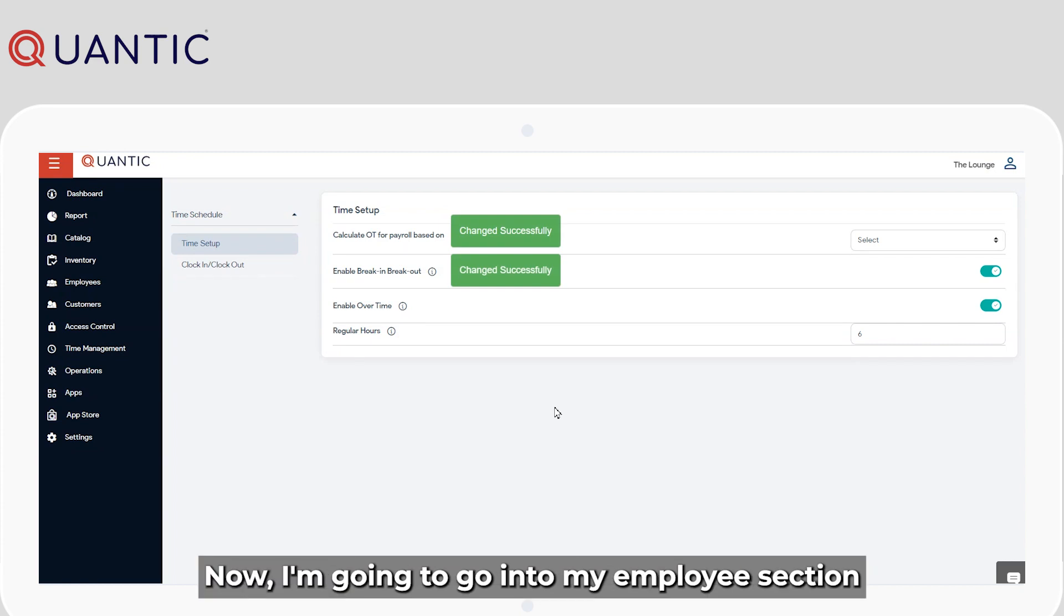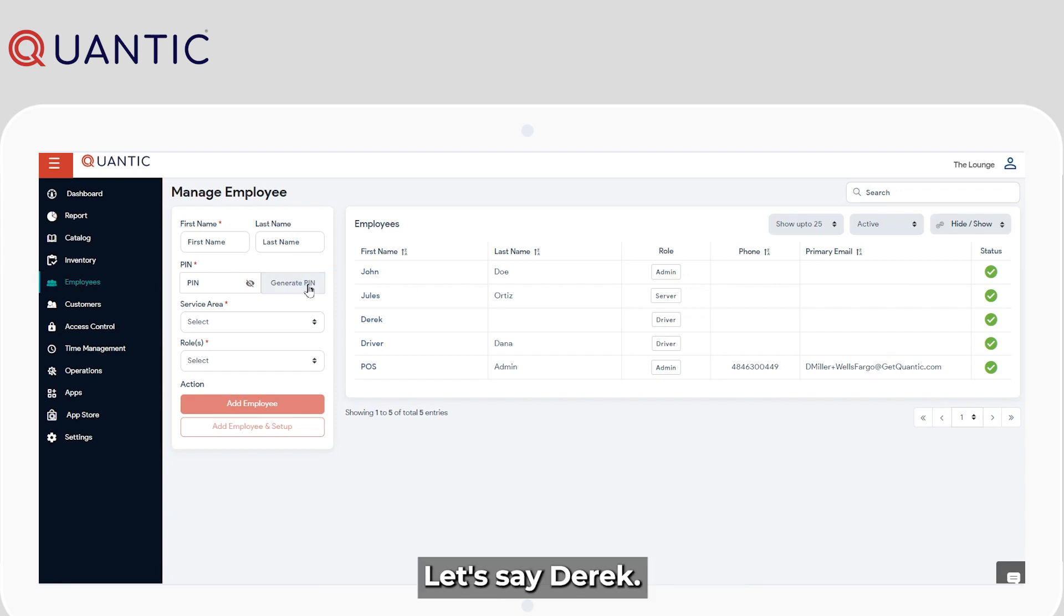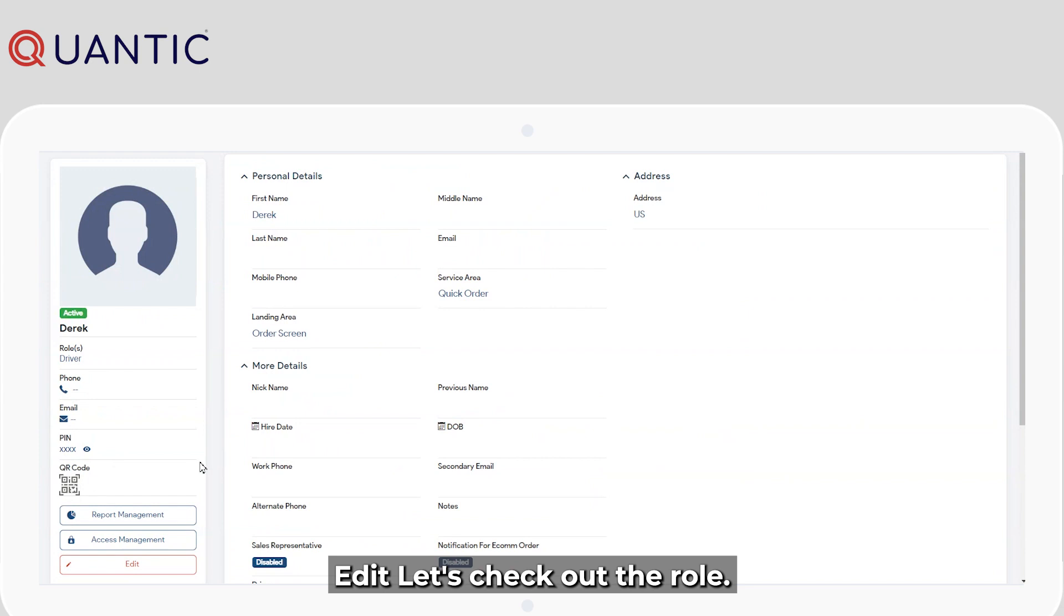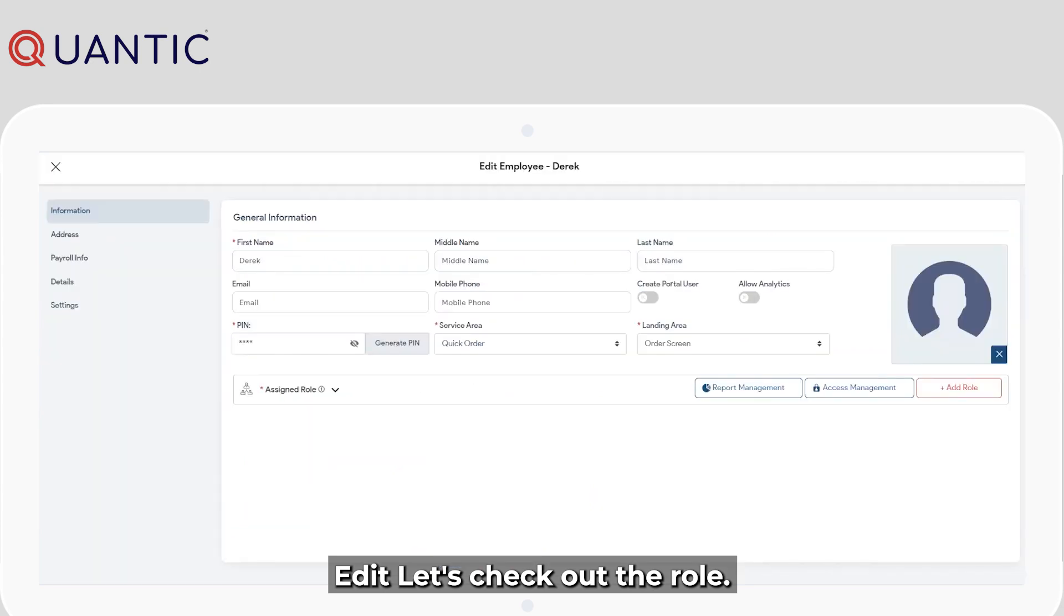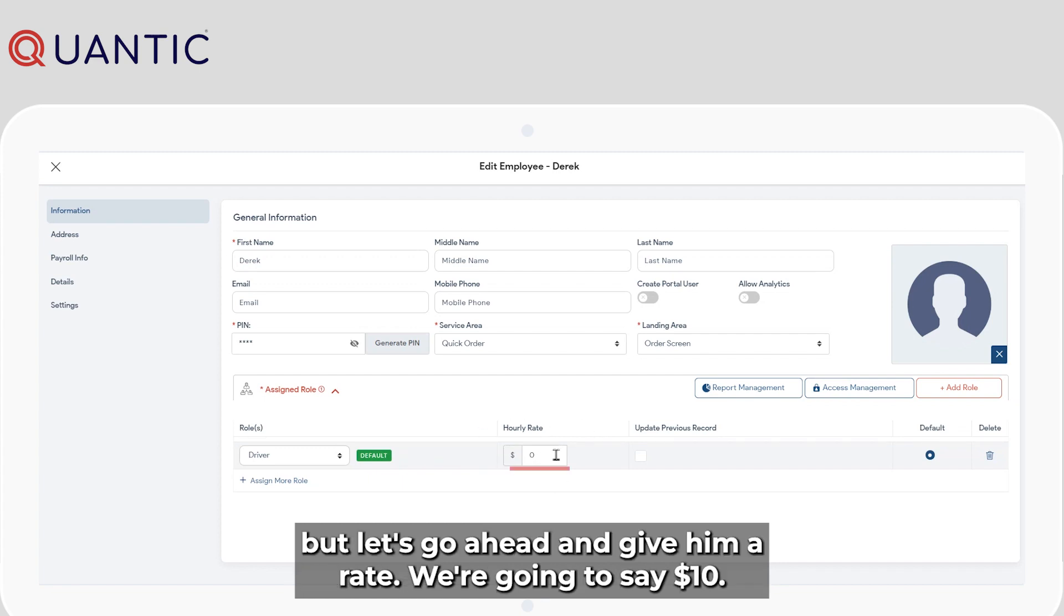Now I'm going to go into my employee section and then go to an employee. Let's say Derek. Edit. Let's check out the role. Right now it looks like his hourly rate is zero. Let's go ahead and give him a rate. We're going to say $10.